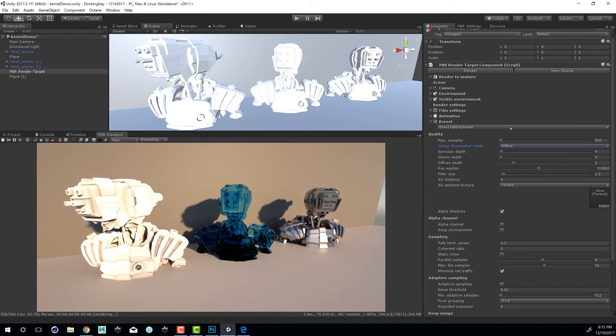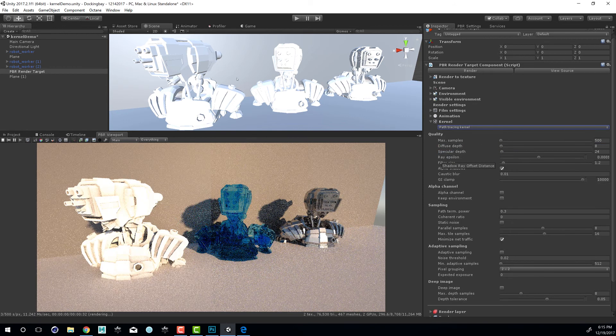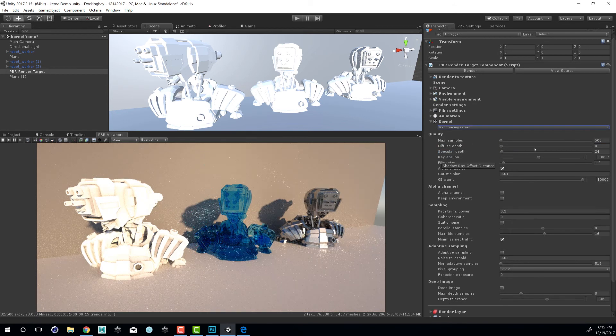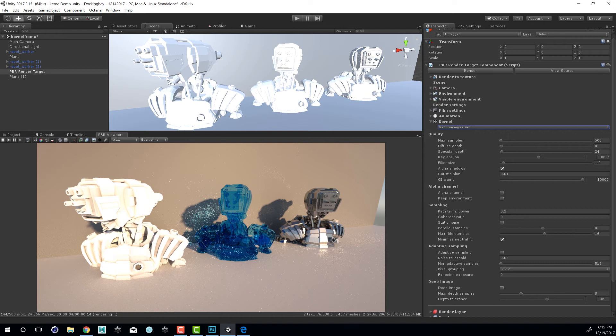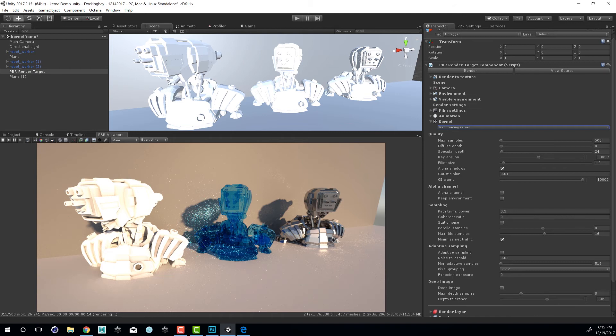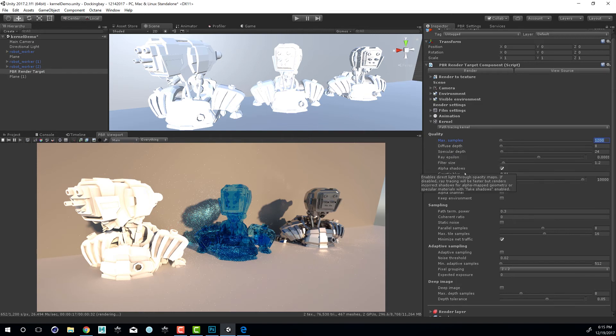Let's switch over to the path tracing kernel. You can see that now we have the caustic light patterns. We're getting closer to 500 samples. We'll probably still have a little bit of noise. So let's raise this. Let's set this to 1200. We also have our depth settings, which are similar to what we found in the direct lighting kernel.